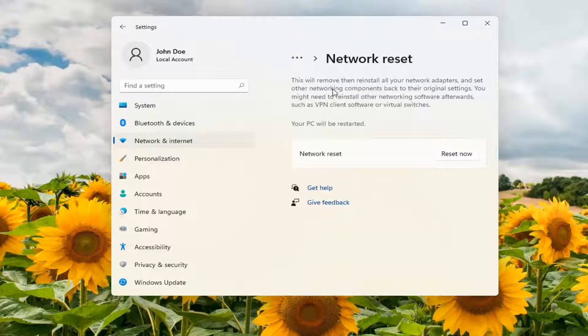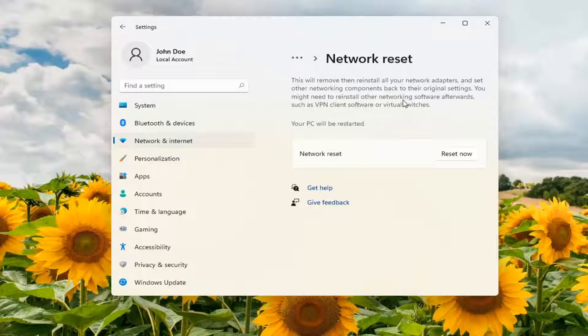This will remove and then reinstall all of your network adapters and set other networking components back to their original settings. You might need to reinstall other networking software afterwards, such as VPN client software or virtual switches.